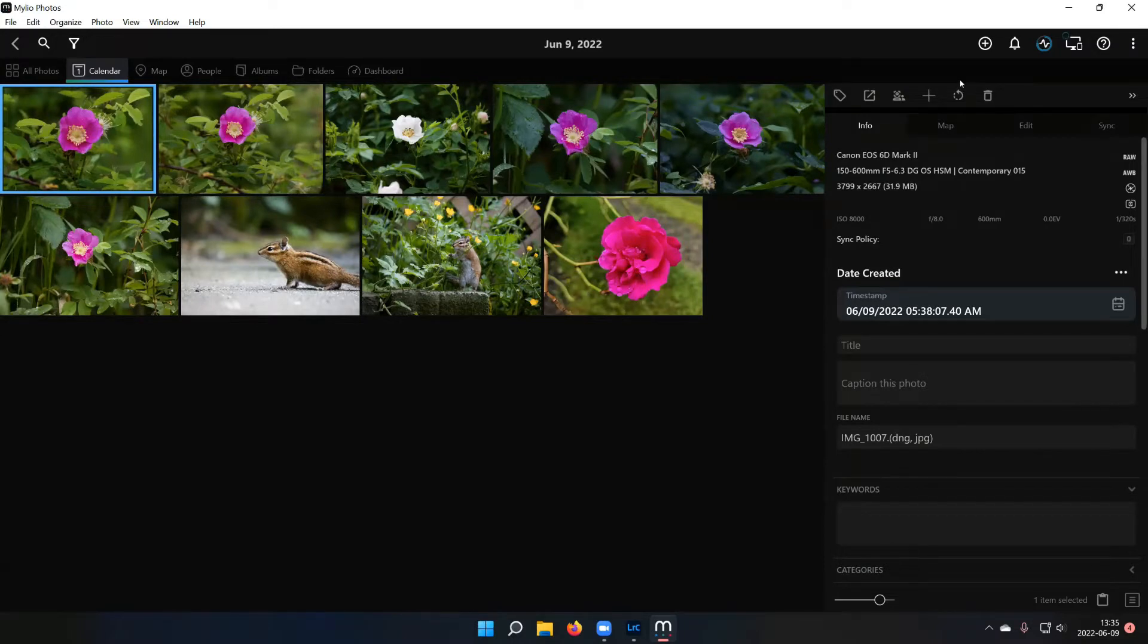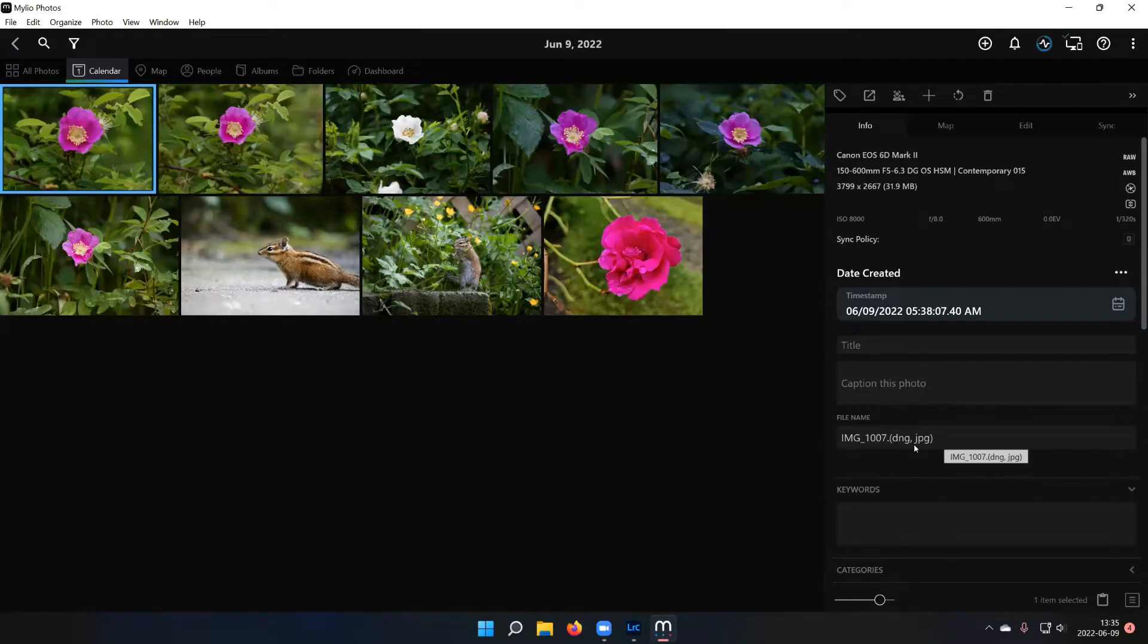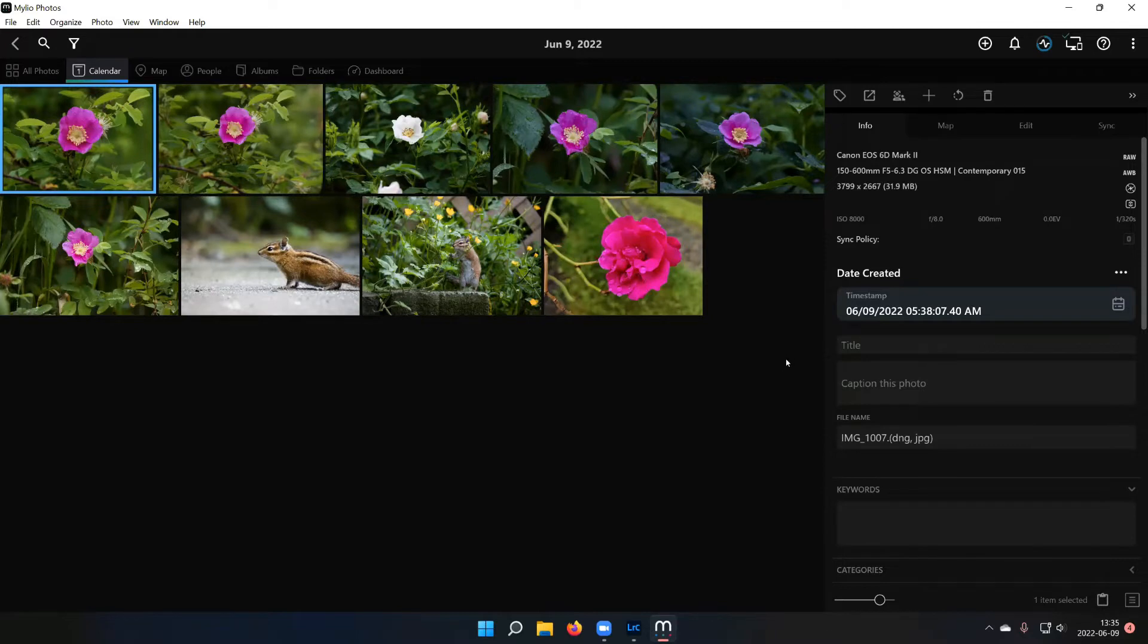So you'll notice over there in the right-hand column under the file name, it has the DNG file and it has a JPEG. So what Milio has done is it's automatically stacked those two versions. So his raw file is still there and preserved, but what we're seeing in Milio is that edited JPEG copy that he made.